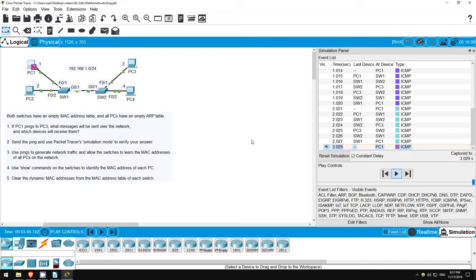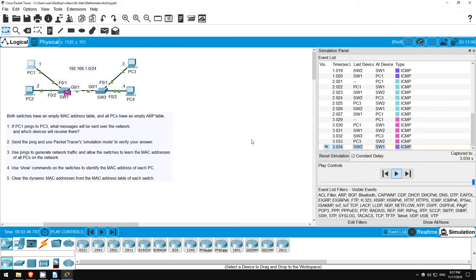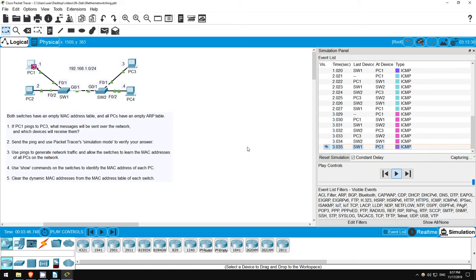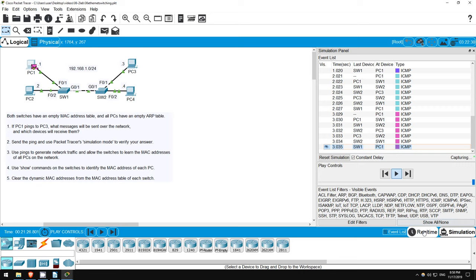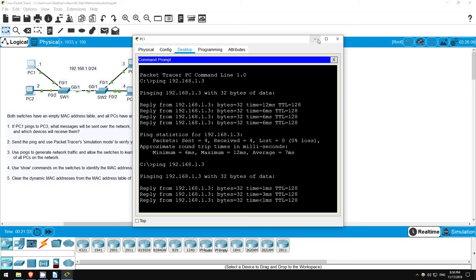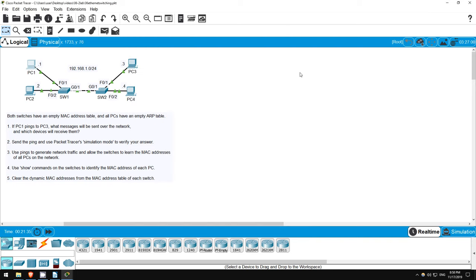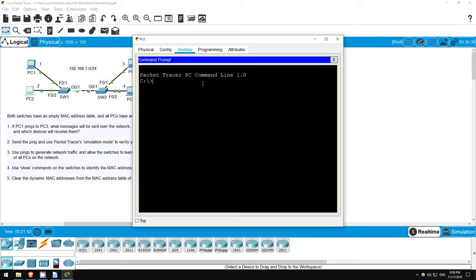Now, step 3 tells us to generate network traffic and allow the switches to learn all MAC addresses of the PCs on the network. Remember, switches dynamically learn and enter MAC addresses into their MAC address table by looking at the source address field of frames they receive. So, since we just pinged between PC1 and PC3, both switches should know their MAC addresses. But just in case, I'll switch back to real-time mode and send one more ping from PC1 to PC3. Next, let's send a ping from PC2 to PC4 so that the switches can learn their MAC addresses. Ping 192.168.1.4.